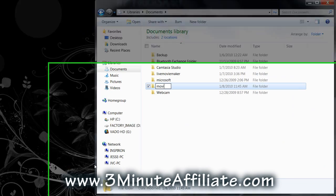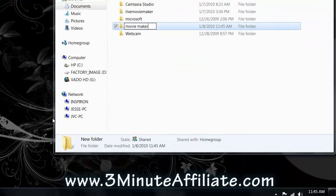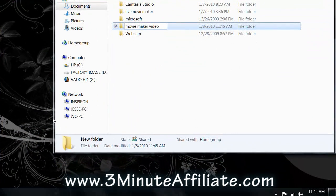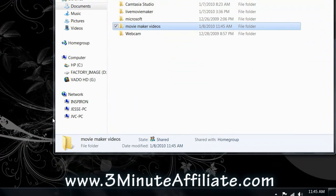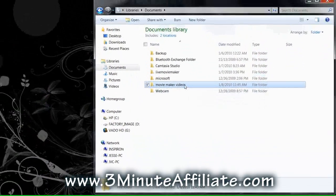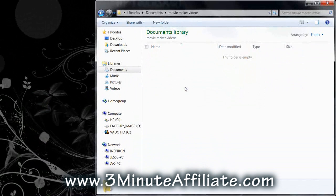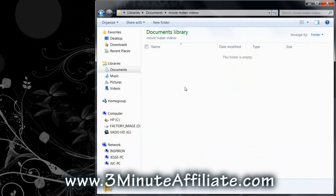This is where all your future projects will be saved. Now we are ready to start using Windows Live Movie Maker.